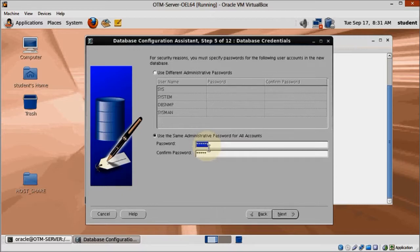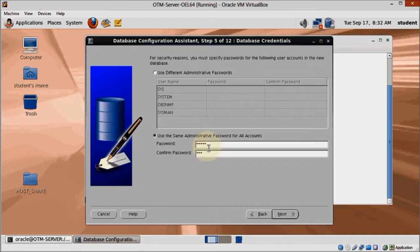The installer will warn you that the password does not satisfy Oracle password policy, but since this is only a test server, we are not going to worry about that.